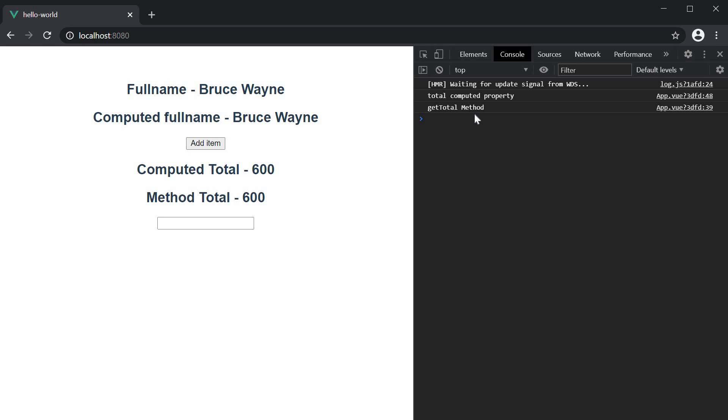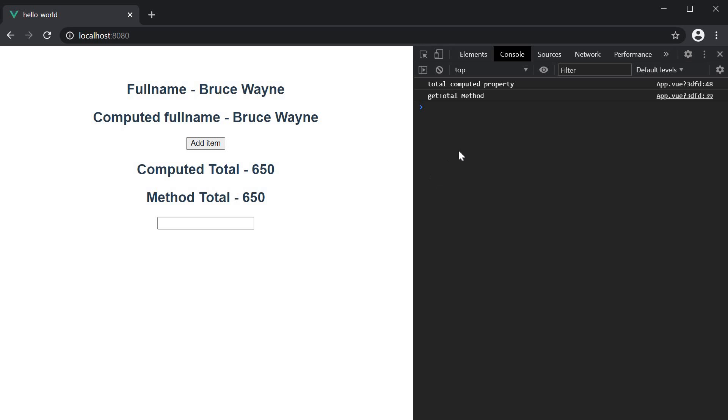If I click on the add item button, again, we see both the logs. The method is run and the computed property is recalculated to update the value in the UI. Now observe closely as we interact with the country text field.